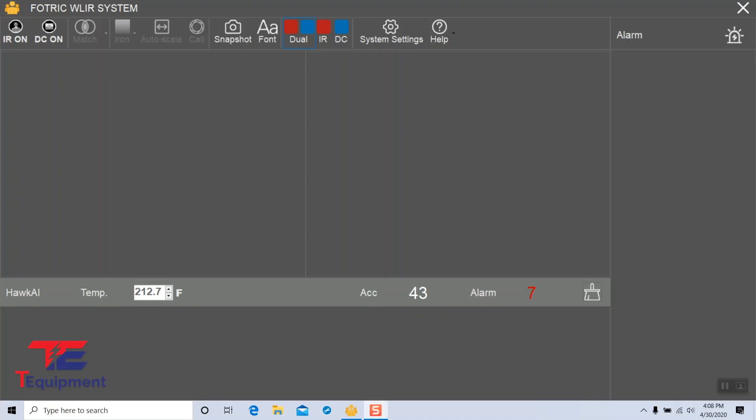In this video we're going to get hands-on with the Foltric WLIR system. We're going to start by enabling our IR and DC cameras. The IR is the infrared, the DC is the visible light camera.